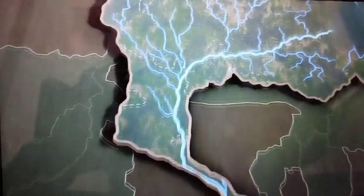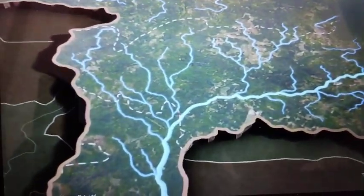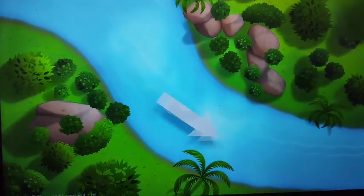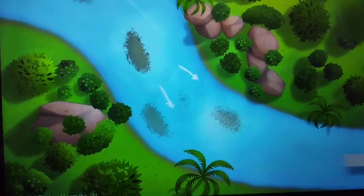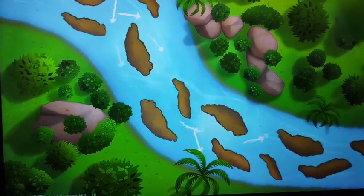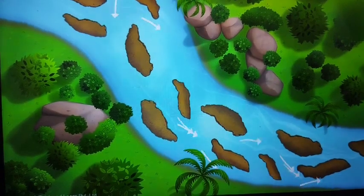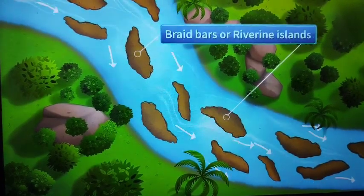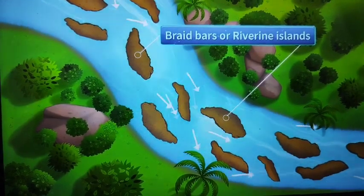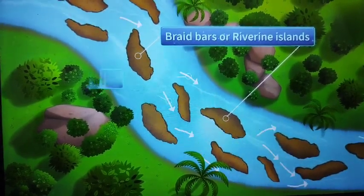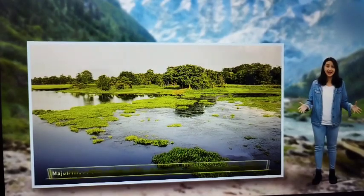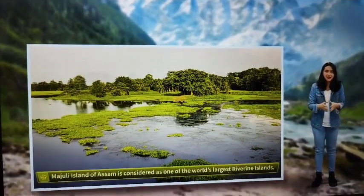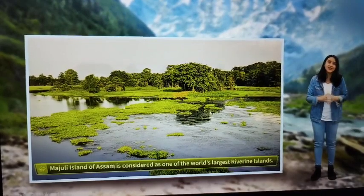The Brahmaputra also creates some interesting landforms on its way to the Bay of Bengal. As the river flows with a lot of sediments, it tends to deposit them along its course. Over a period of time, these deposits become large enough and start separating the flow of water into smaller channels. These deposits are called braid bars or riverine islands, and the smaller channels are called braided channels. One such example is the Majuli Island, situated in Assam, which is the world's largest riverine island.